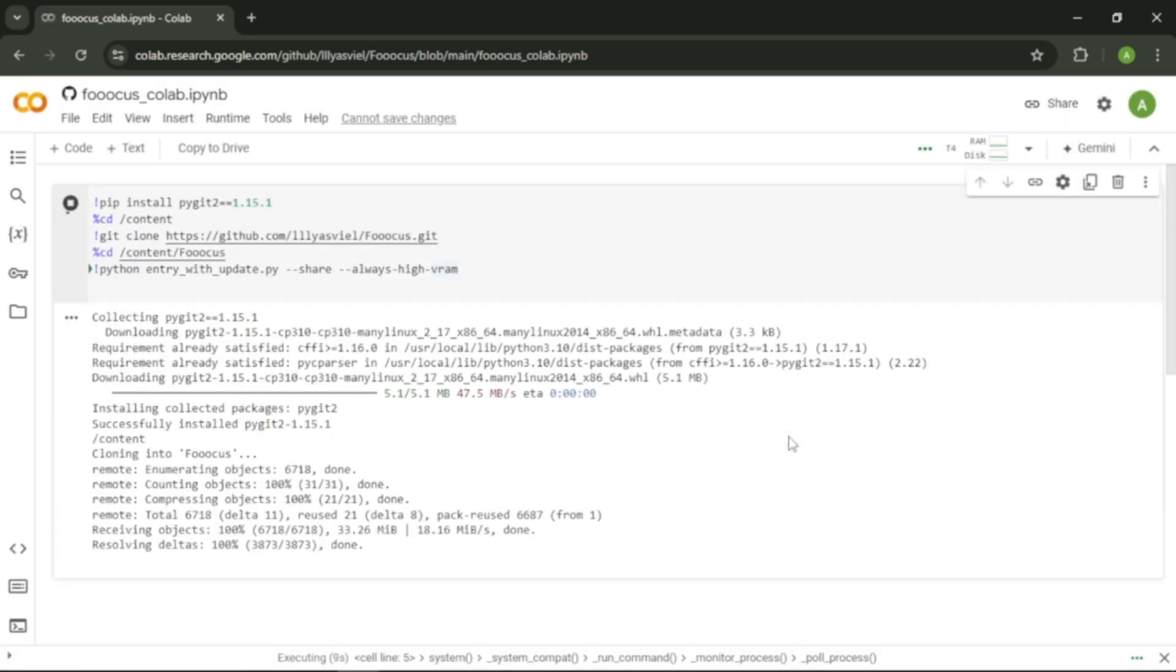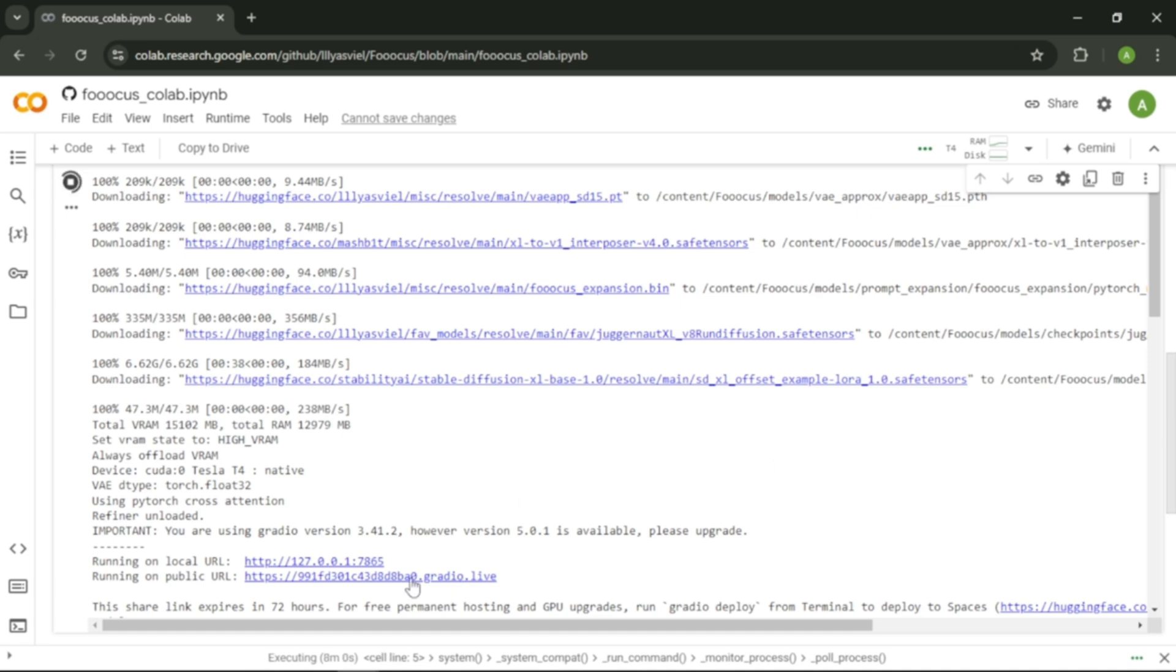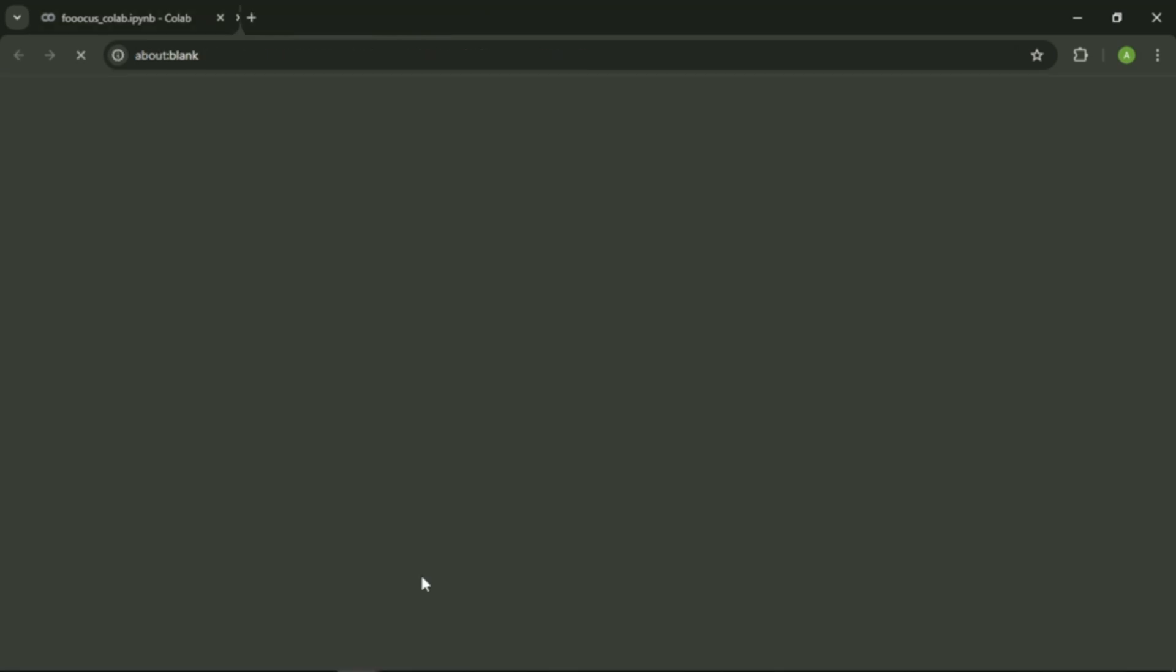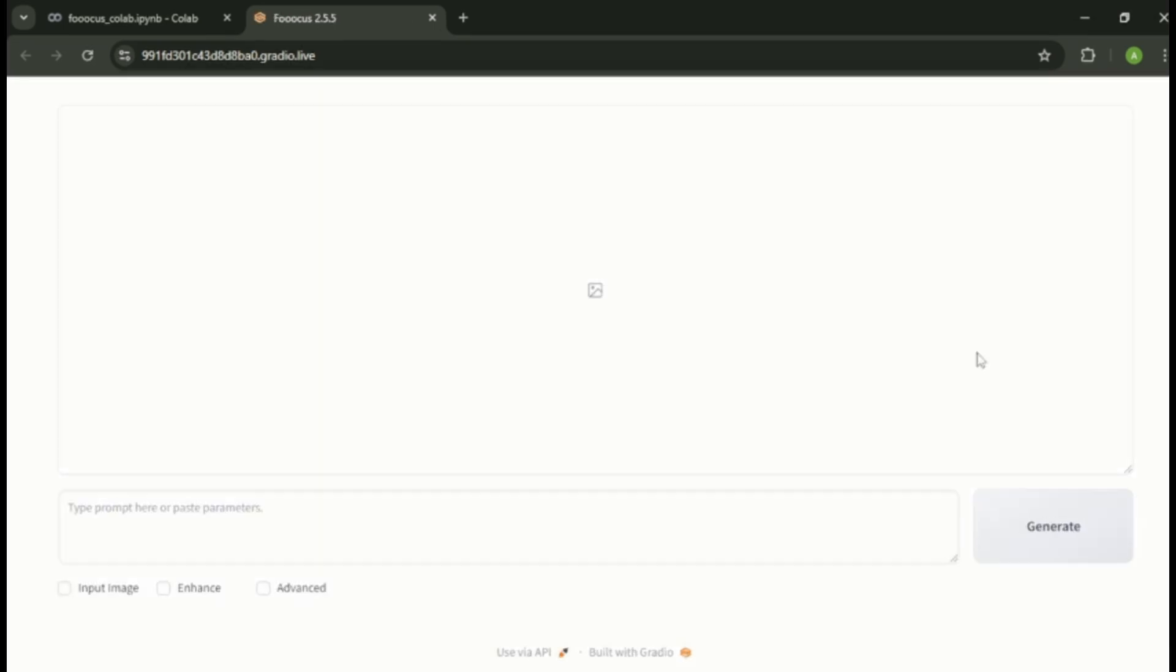Now this loading will take about 2 to 3 minutes. After the loading process, you can see we got two links at the bottom. Here, click this running on public URL link and this will take you to Focus AI.